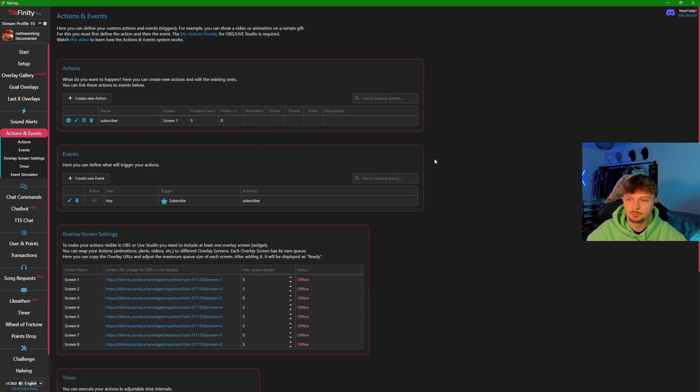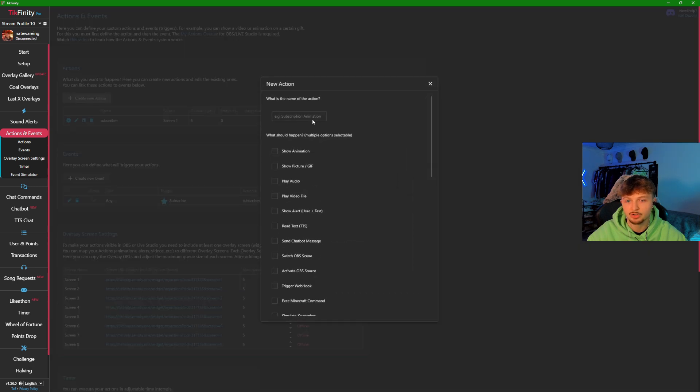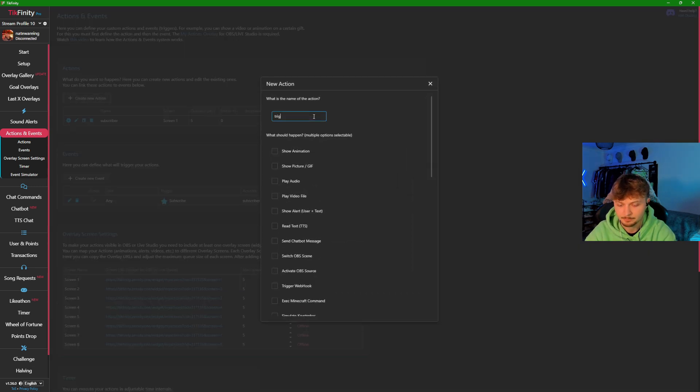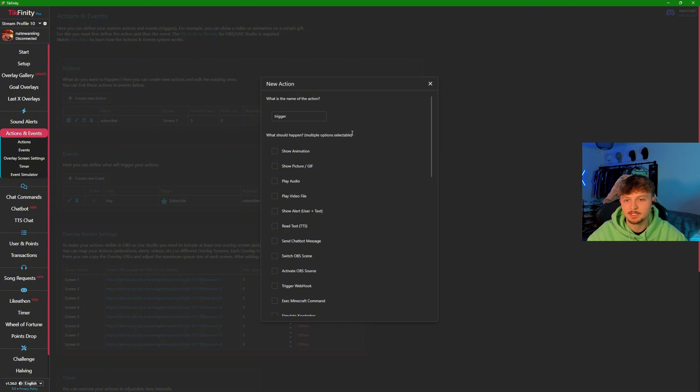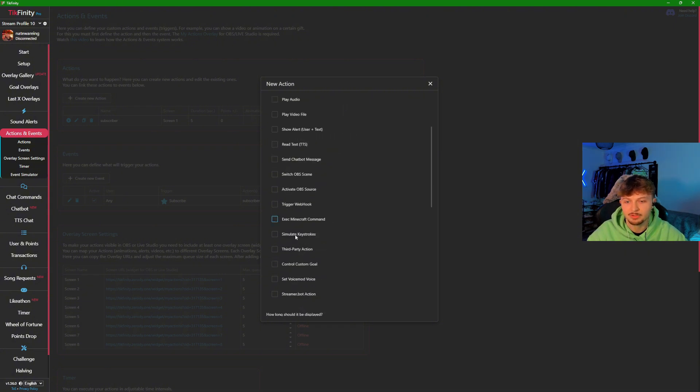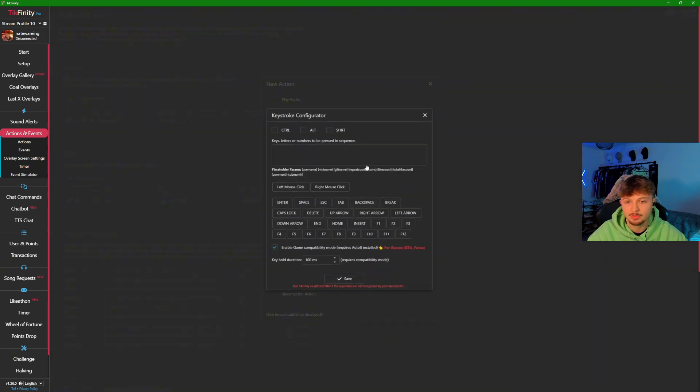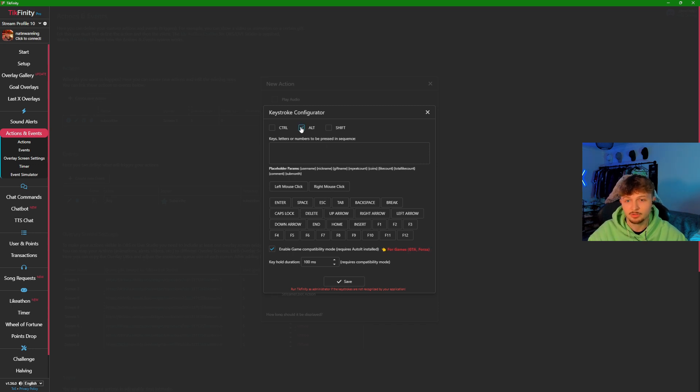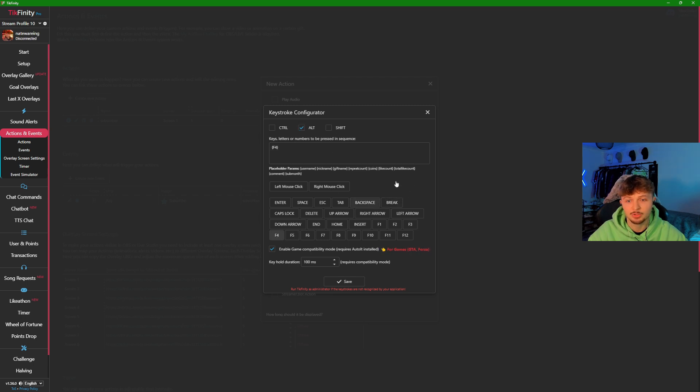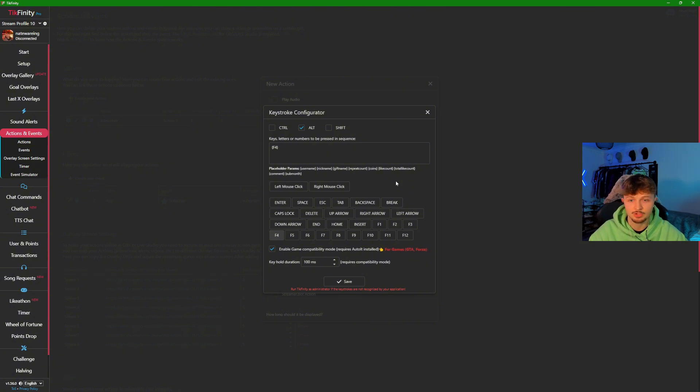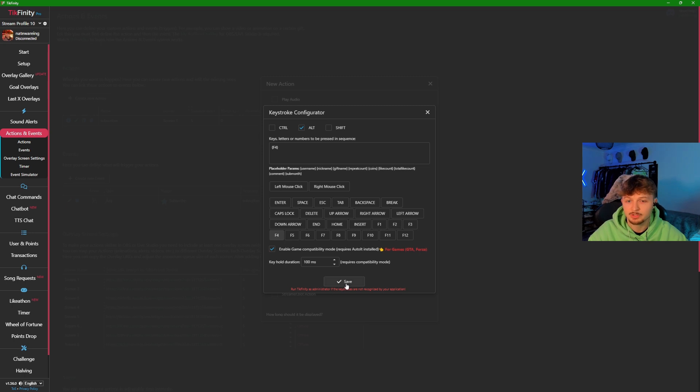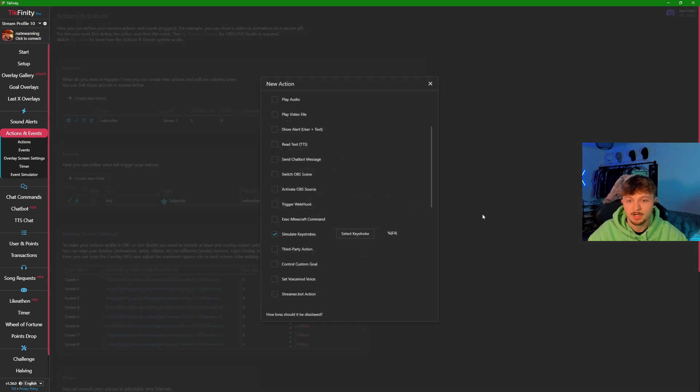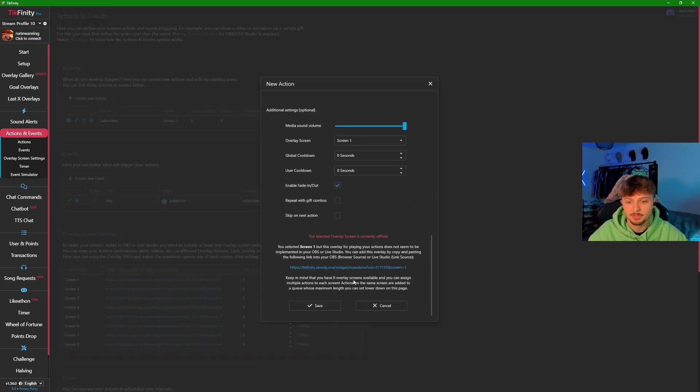If you want a gift that will trigger an action on your PC, click create new action and we'll call this trigger. Once you do this, scroll down and click simulate keystrokes. From here, click select keystroke. If you want to use, say, alt F4 to close your game, click alt and then come to the bottom and select the F4 function key. You could also set it so a smaller gift makes you jump in the game—you would just click spacebar. Once you've done this, make sure you click save and then go to the bottom and press save again.